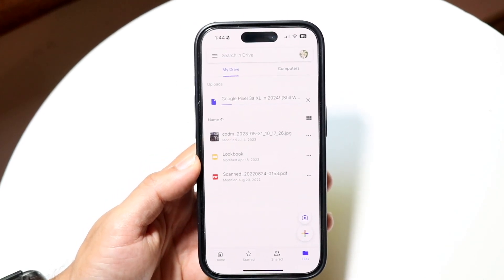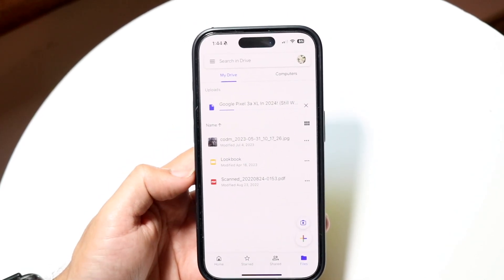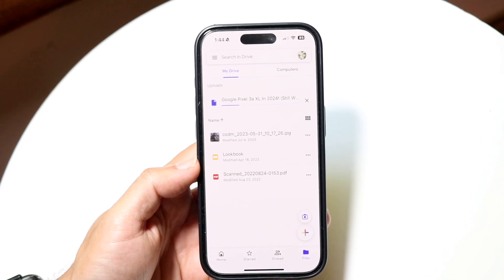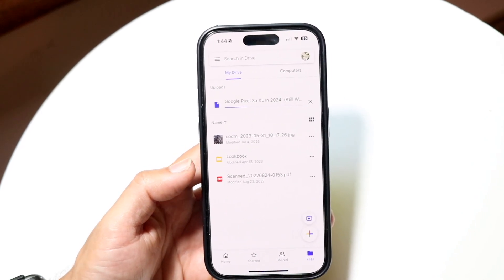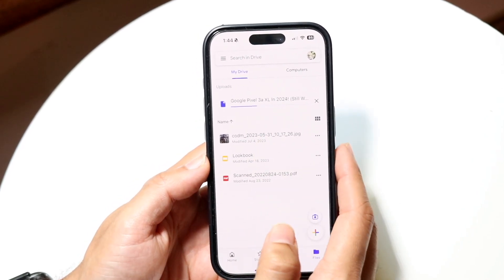Then what I can do is literally just send this particular file within Gmail and attach it. So let's say this was the file that I wanted to send.